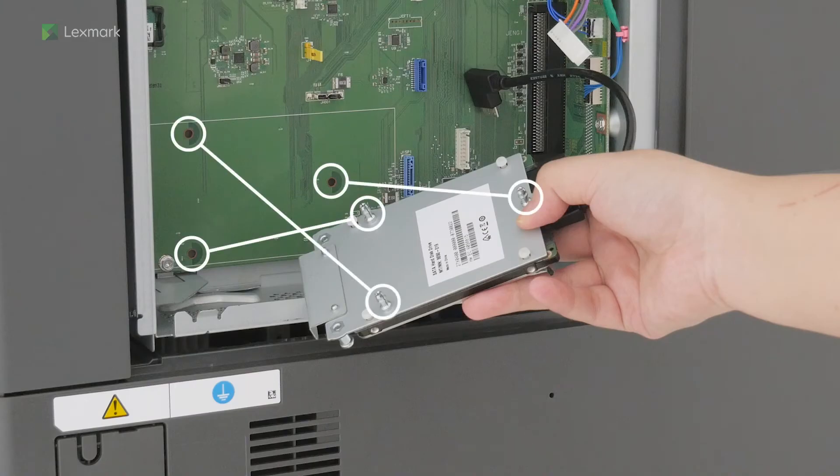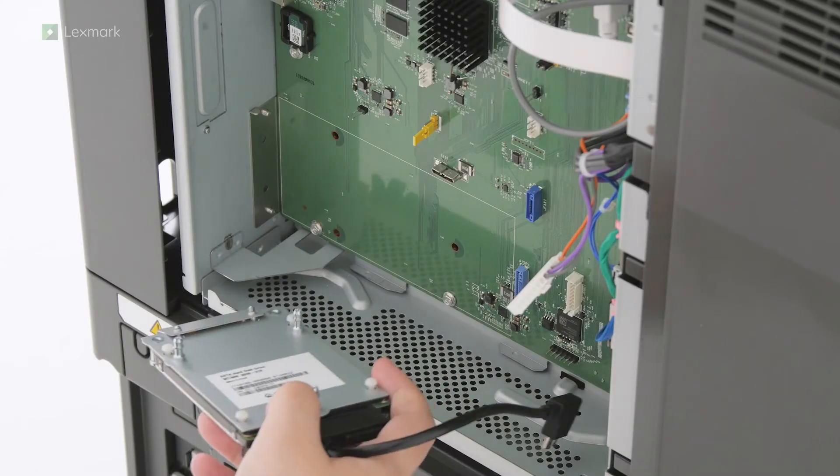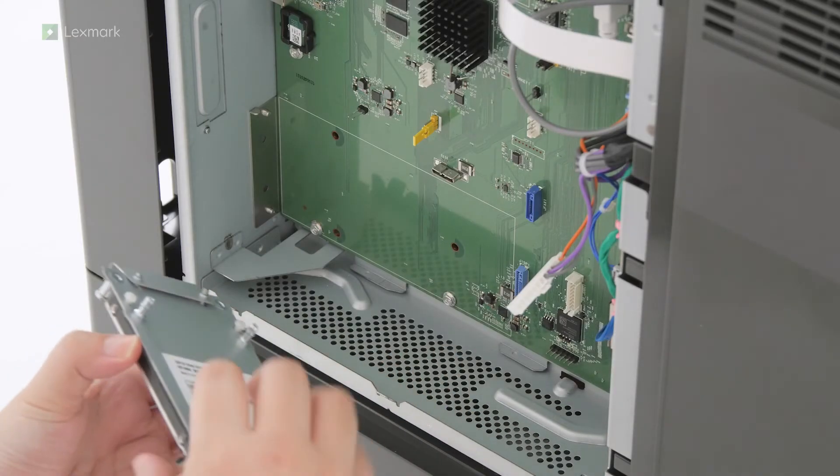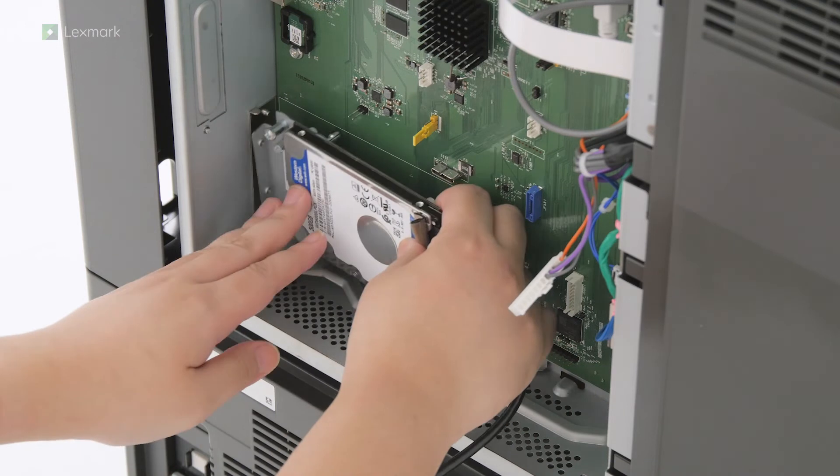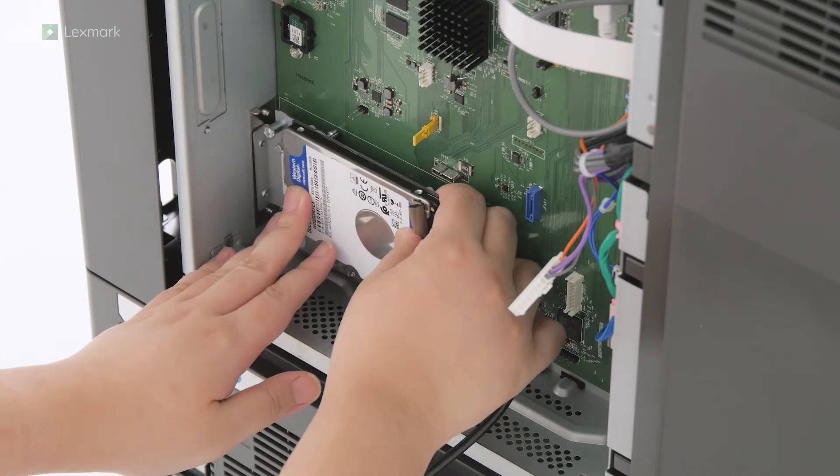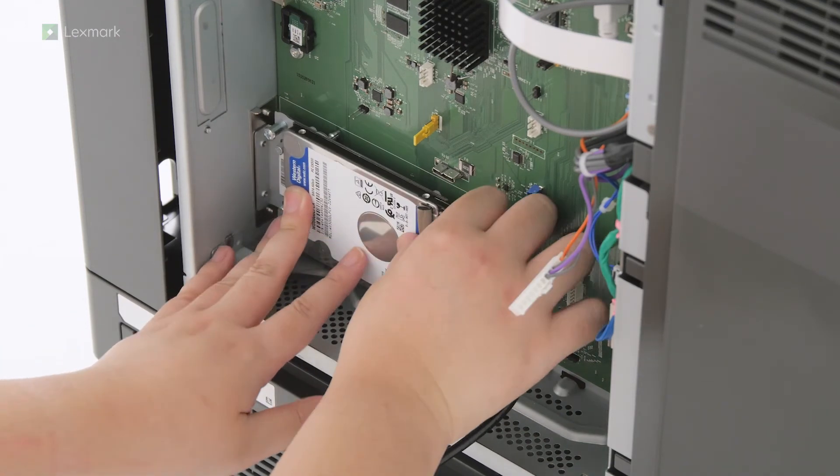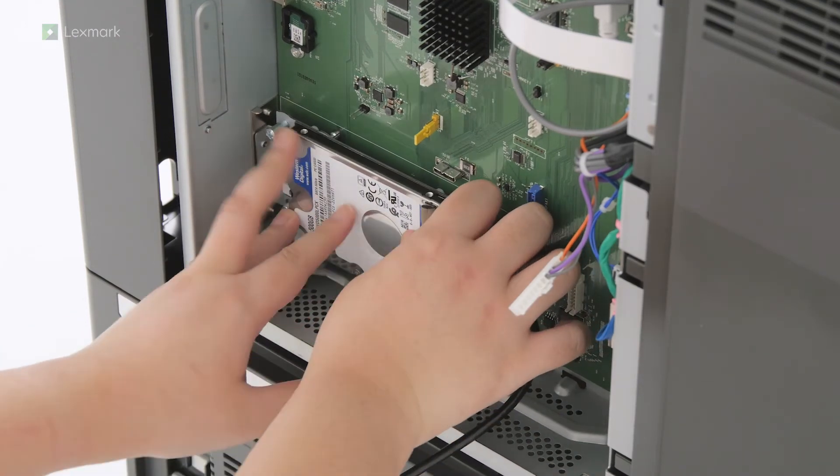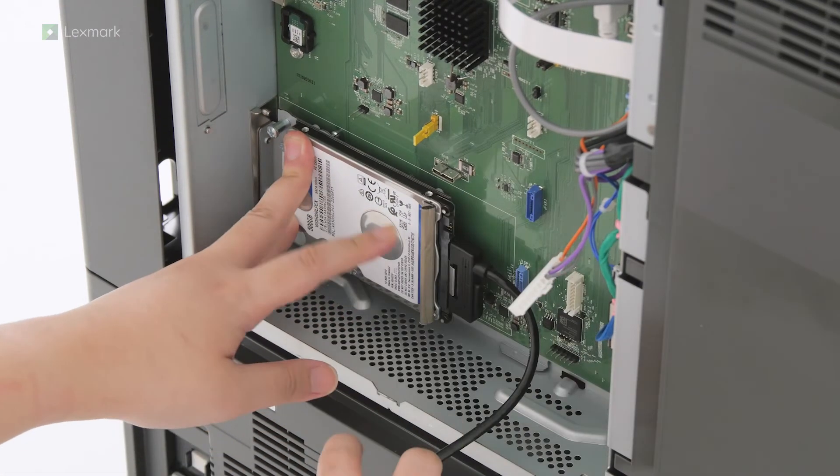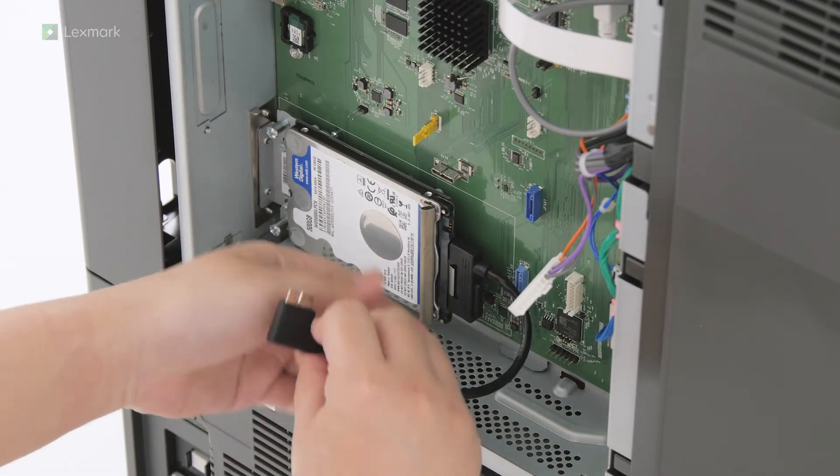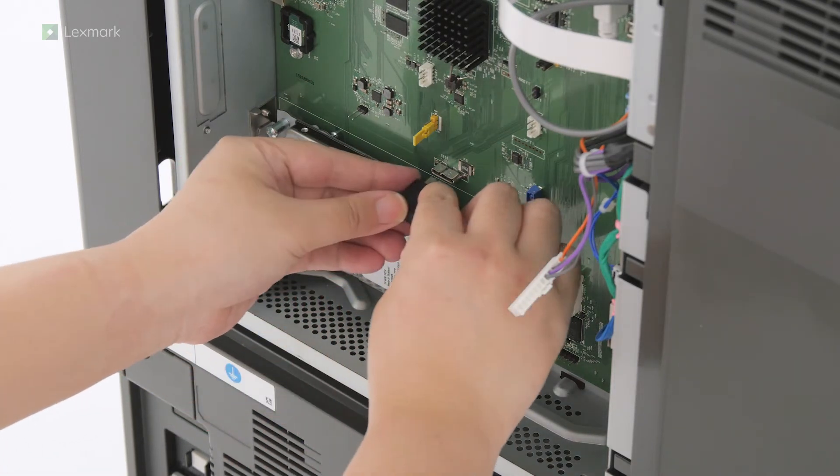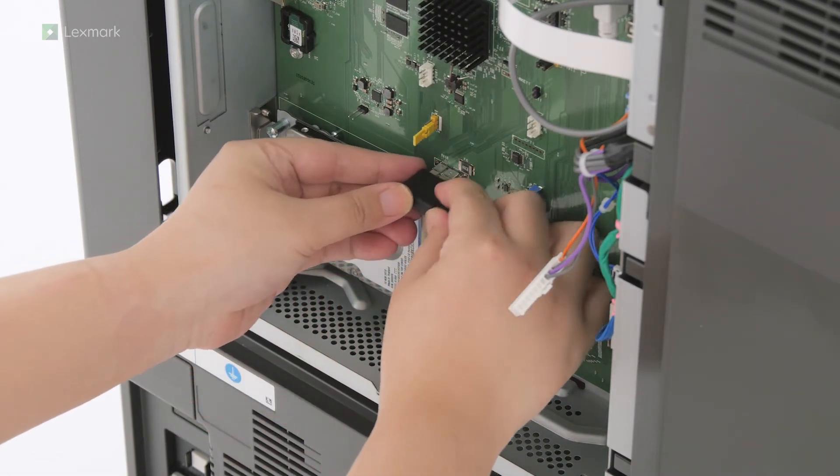Align and then attach the hard disk to the controller board. Attach the hard disk connector cable to the controller board.